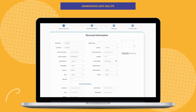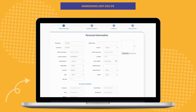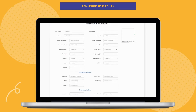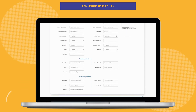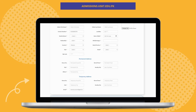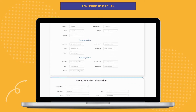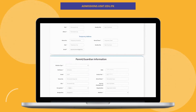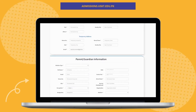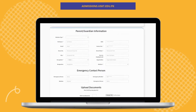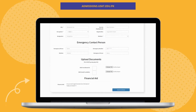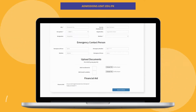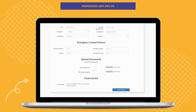After you are done with the first section, next up is the permanent and temporary address. After you have filled these sections, move on to the parent or guardian section. After that, you are required to fill in the emergency contact person section and upload the CNIC image files in the next section.